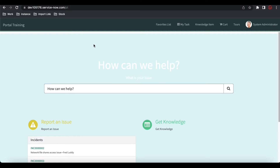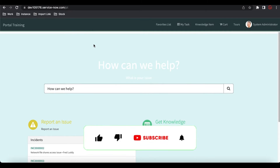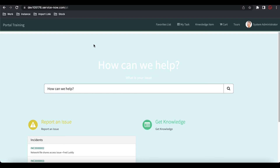Hello everyone, welcome back to my YouTube channel. I'm Rohit and this is session 12 of the Service Portal training. In today's class we'll talk about the SP Modal part 2. Last time we talked about how we can replace the JavaScript alert, confirm, or prompt with SP Modal. Today we'll talk about how we can call one widget from another using the SP Modal, show data using the modal popup, and then more. Let's get started.